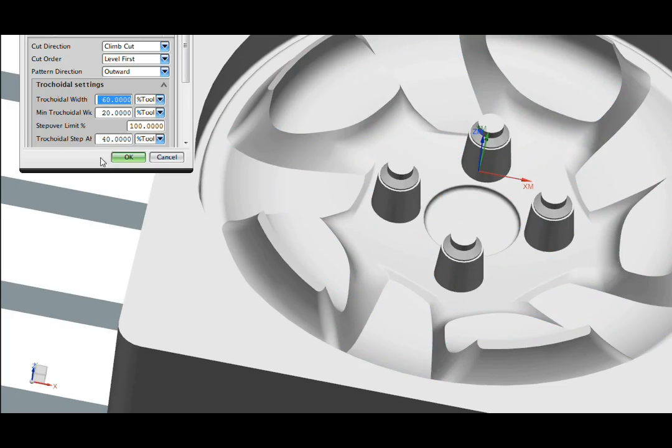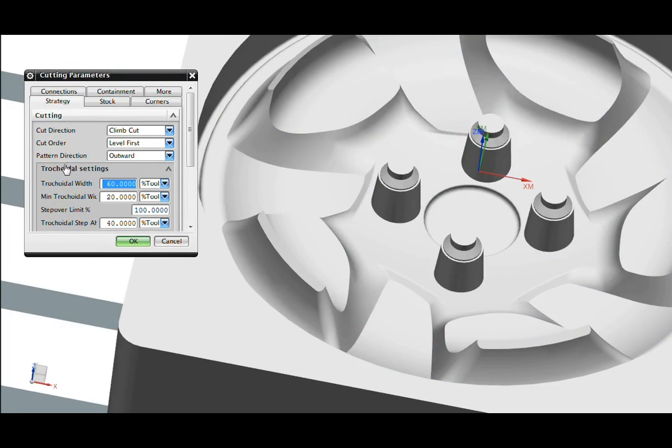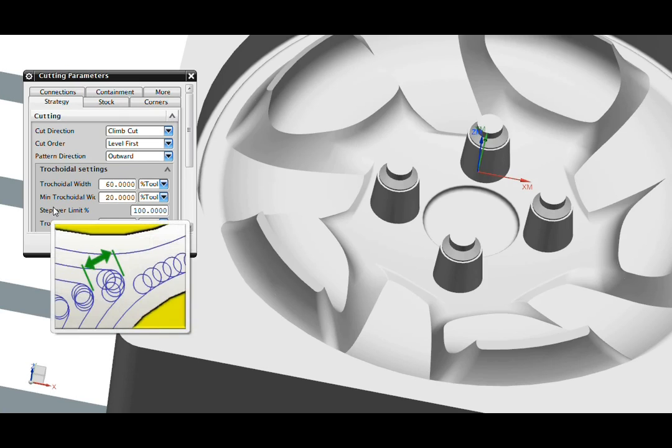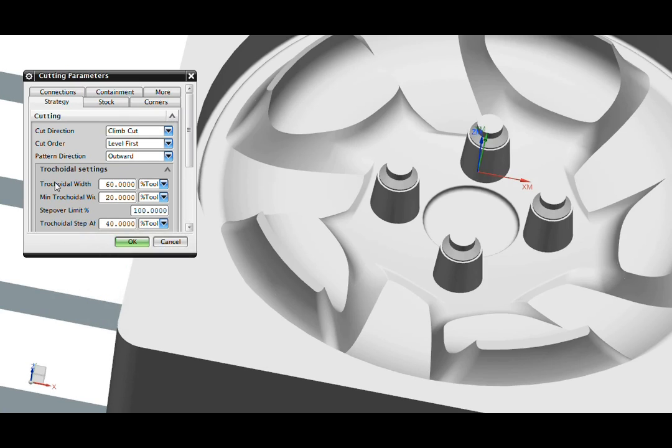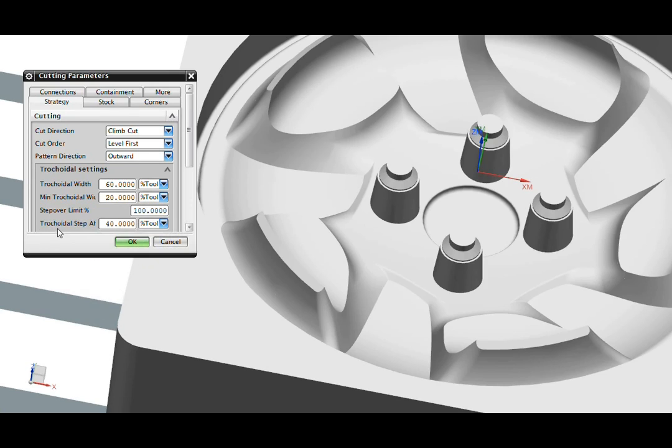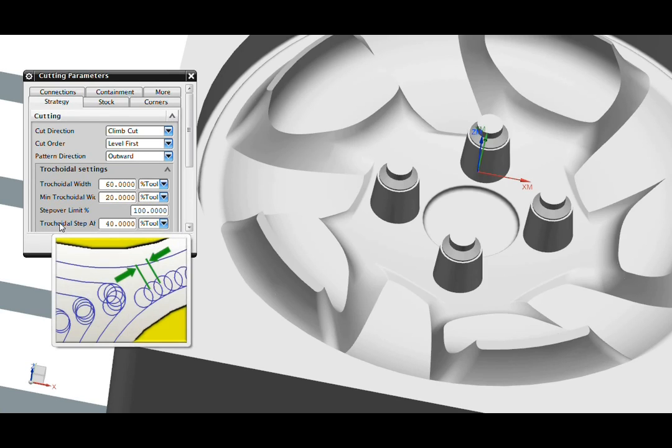The parameters for tricoidal machining are found inside the cutting parameters. Programmers have full control over the tricoidal loop width and the tricoidal step.